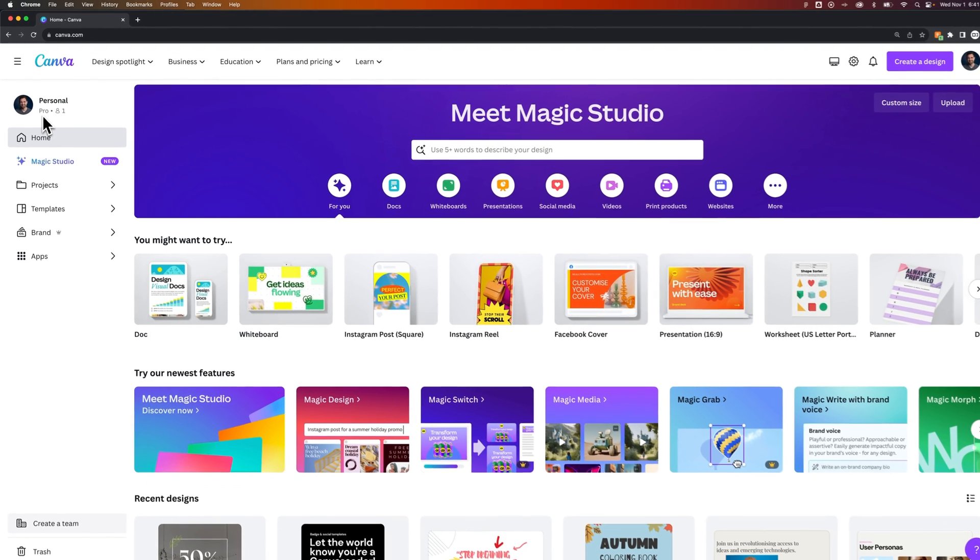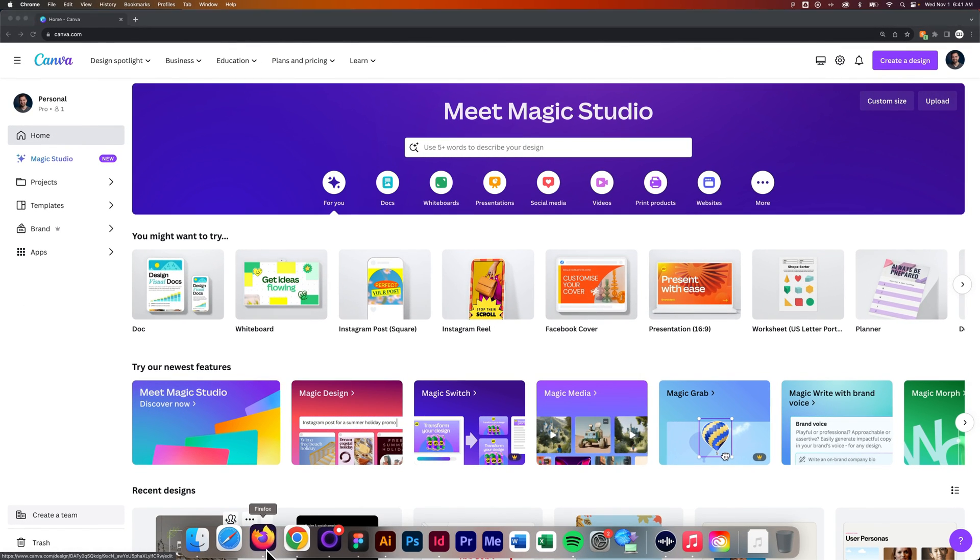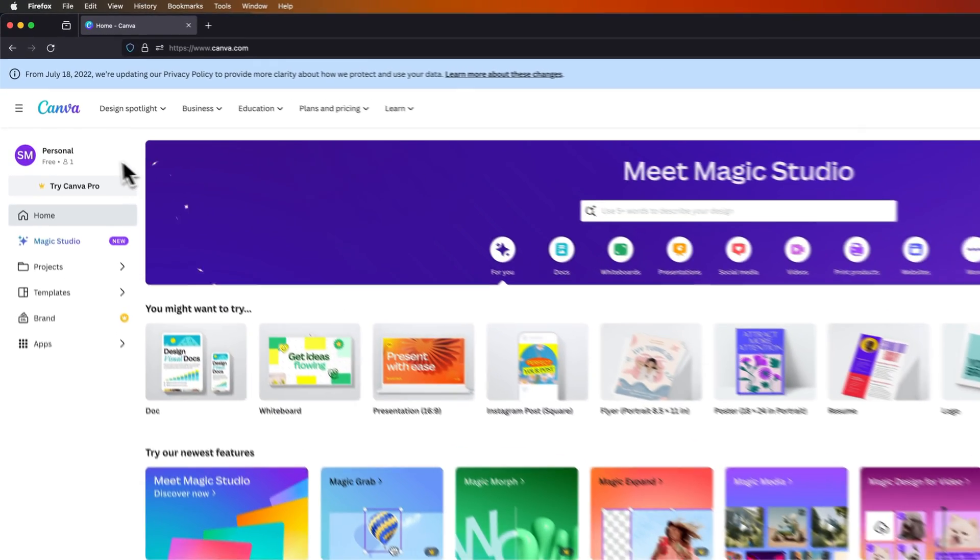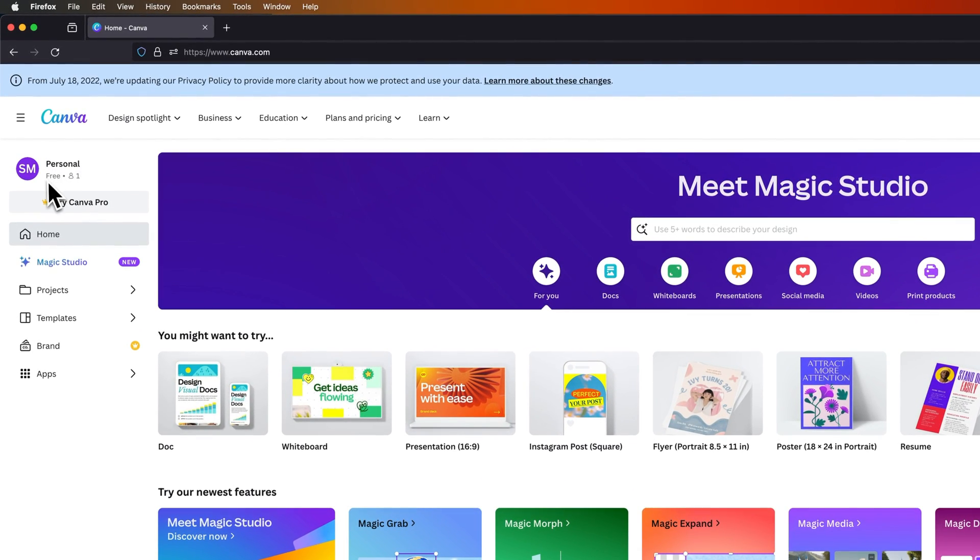Now if you were on the free version, it would actually look like this. You're going to see the personal membership again, but it's going to be free right here.